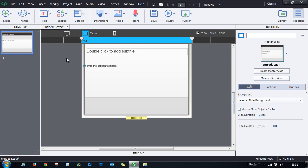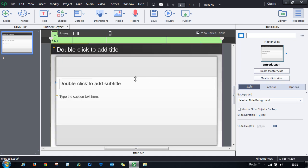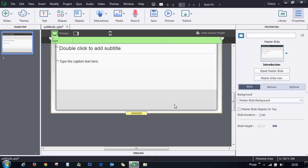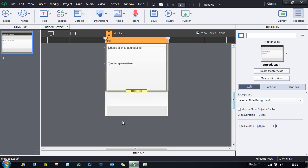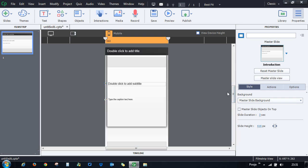In the tablet and primary views, nothing is affected by this change, so you can do it selectively for just one screen. Once you're done adjusting the height and width, uncheck the box so you don't accidentally make any further changes to the slide height.